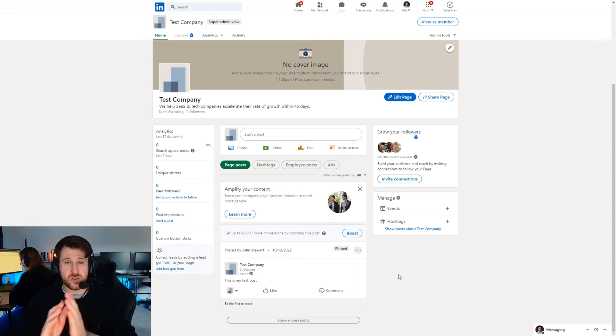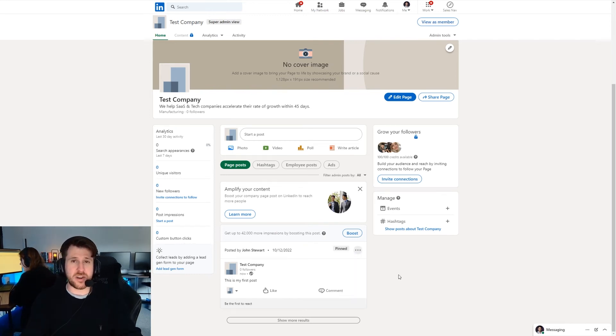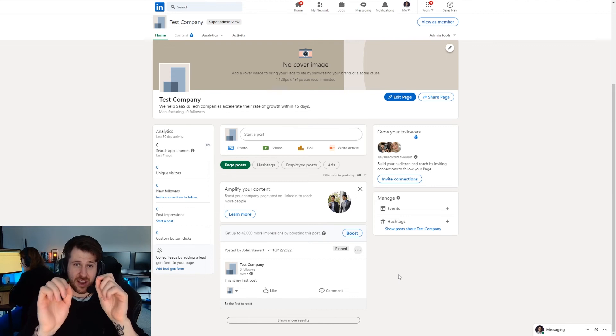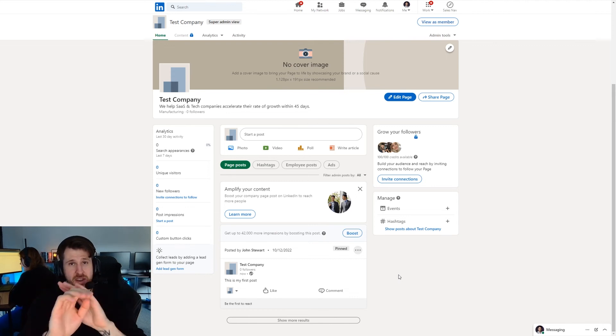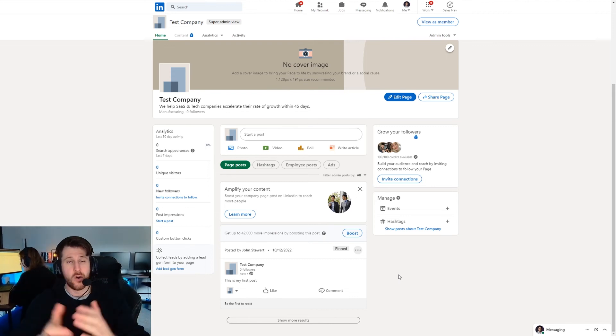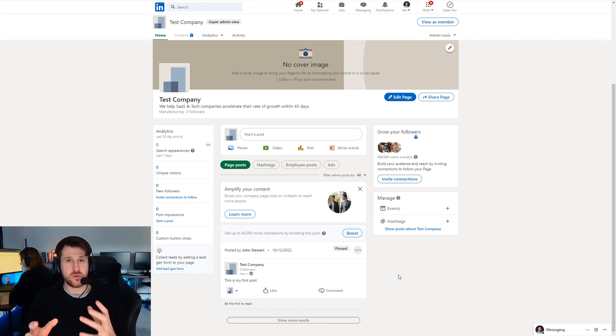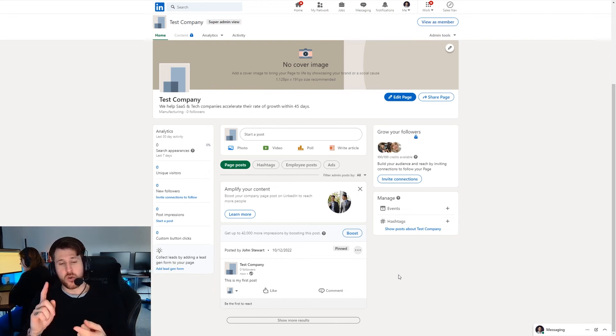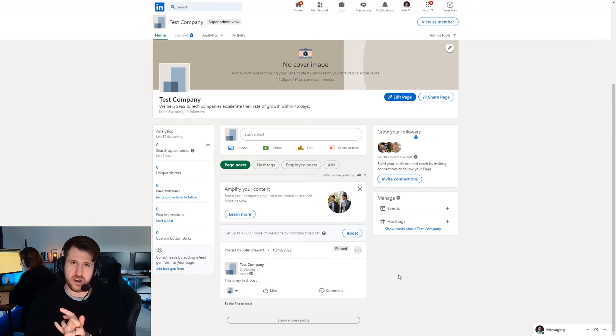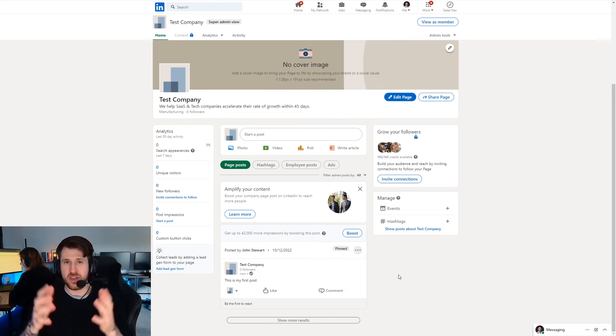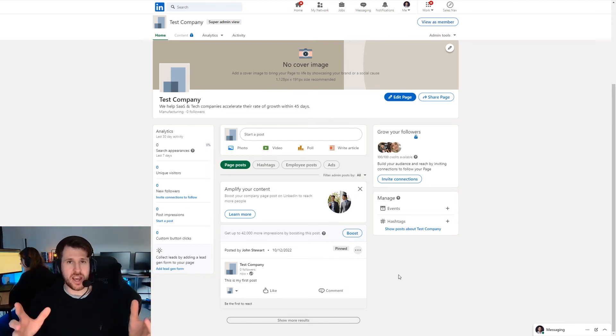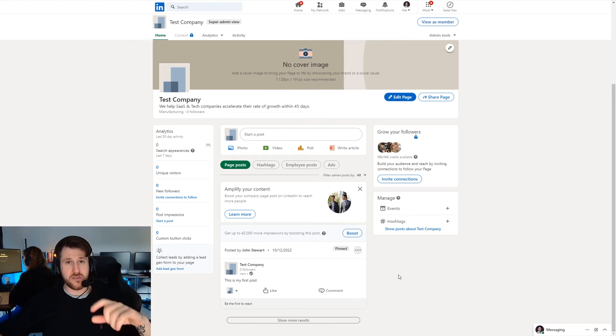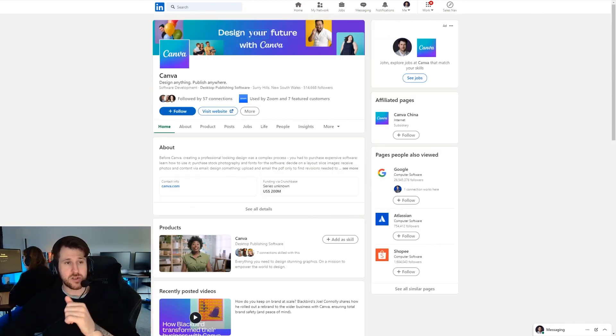I would strongly recommend when you set up a company page, do this when you first set it up. You should ideally have a video. If you have a company video you should 100% be using that. Or you can have a single image. And you want to create a post that's about what it is you do. So we do XYZ. This is our core offer. And your video can explain that or the image can showcase it. And basically you want to have that at the top of your feed and you want to pin it.